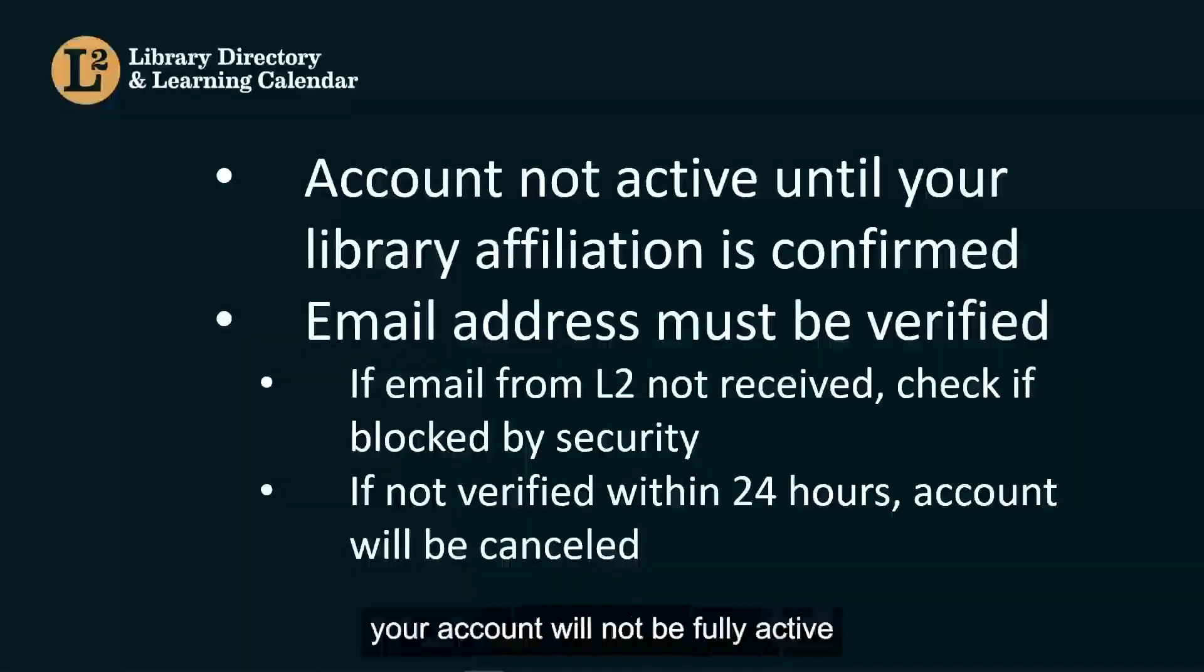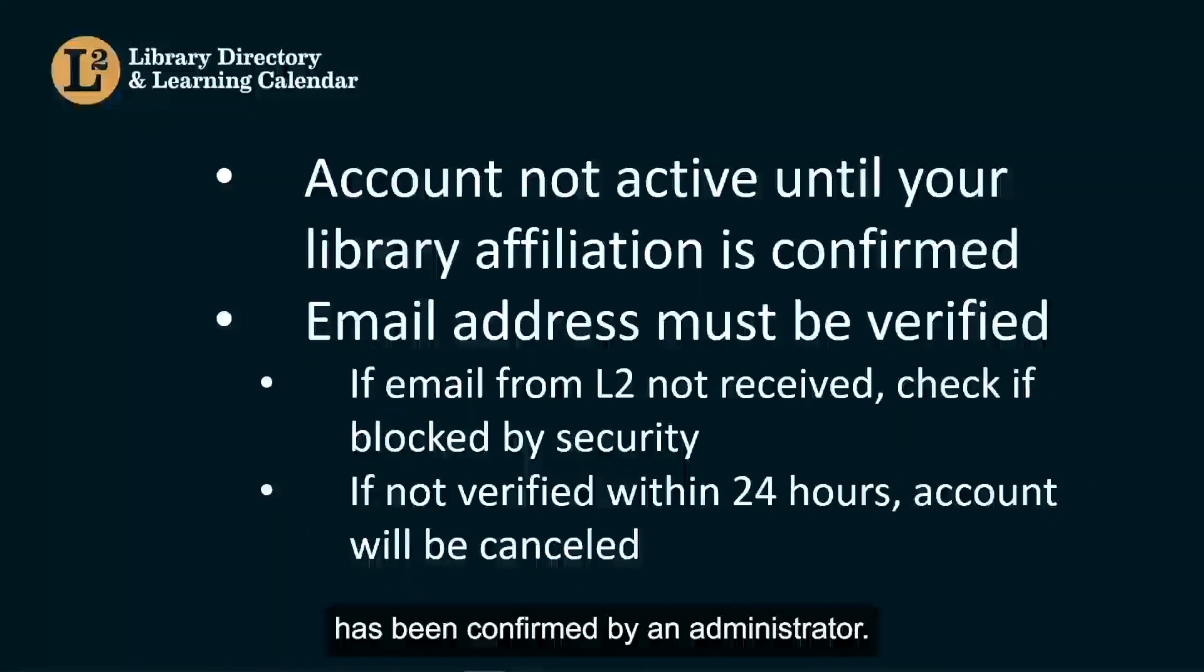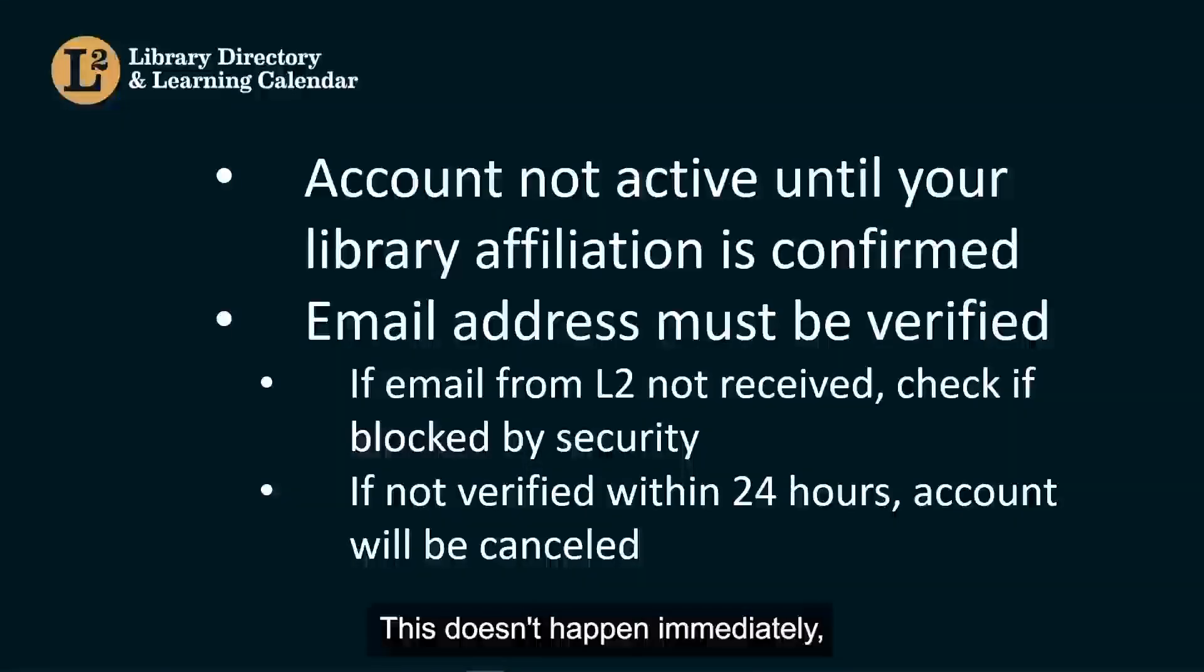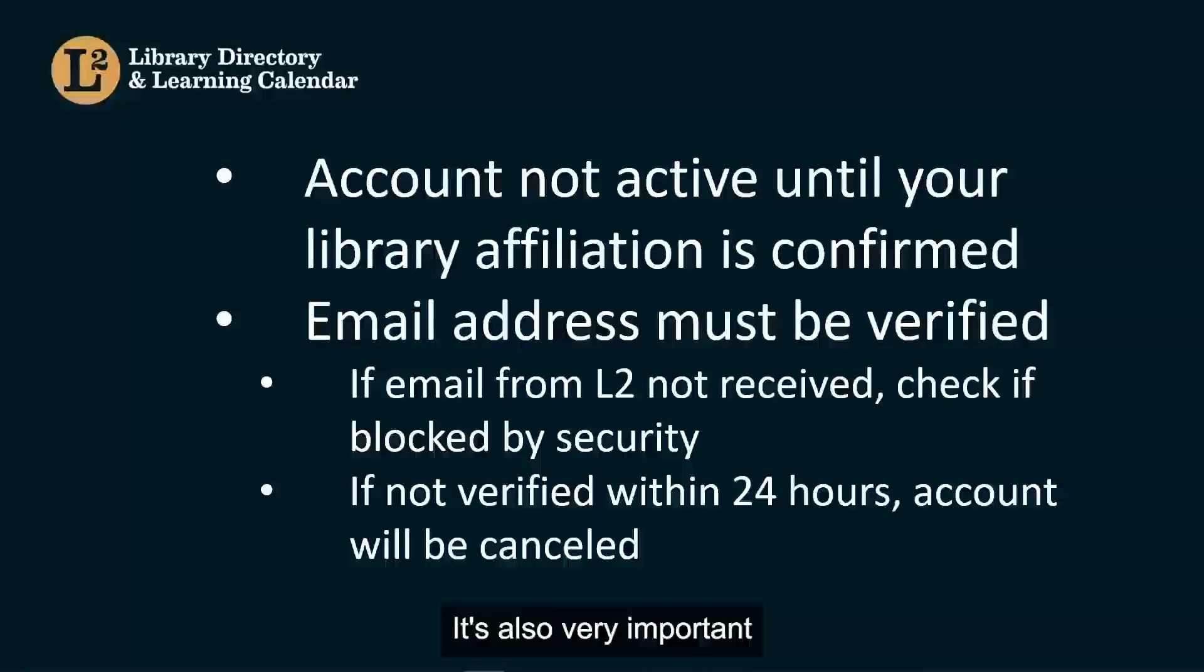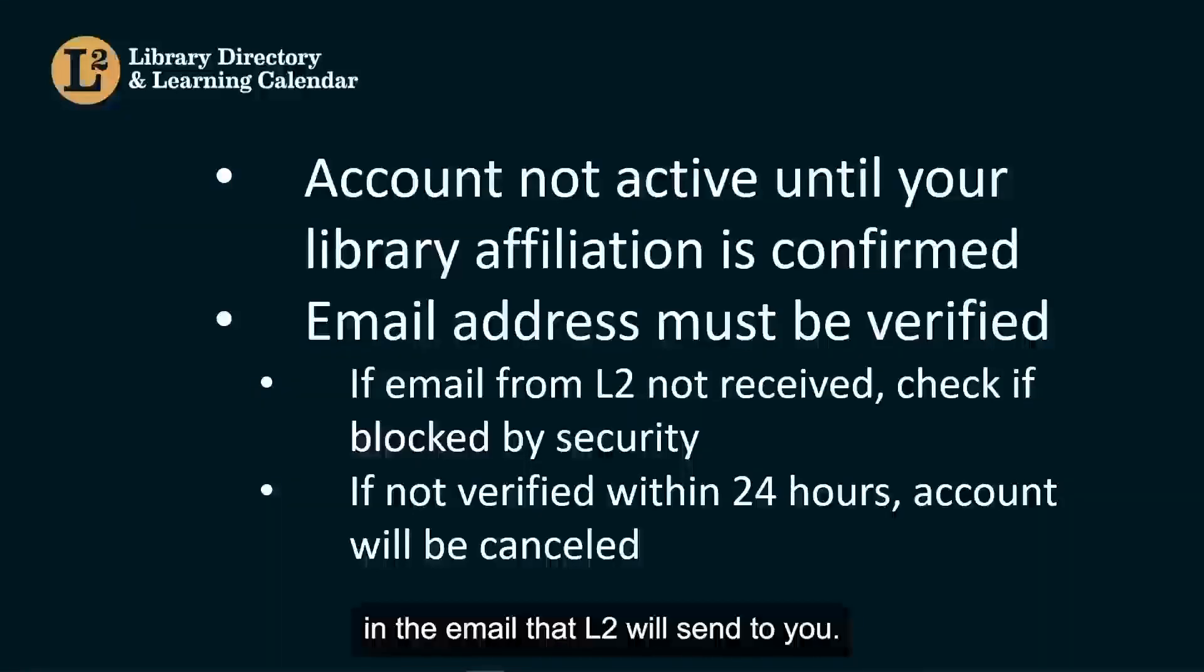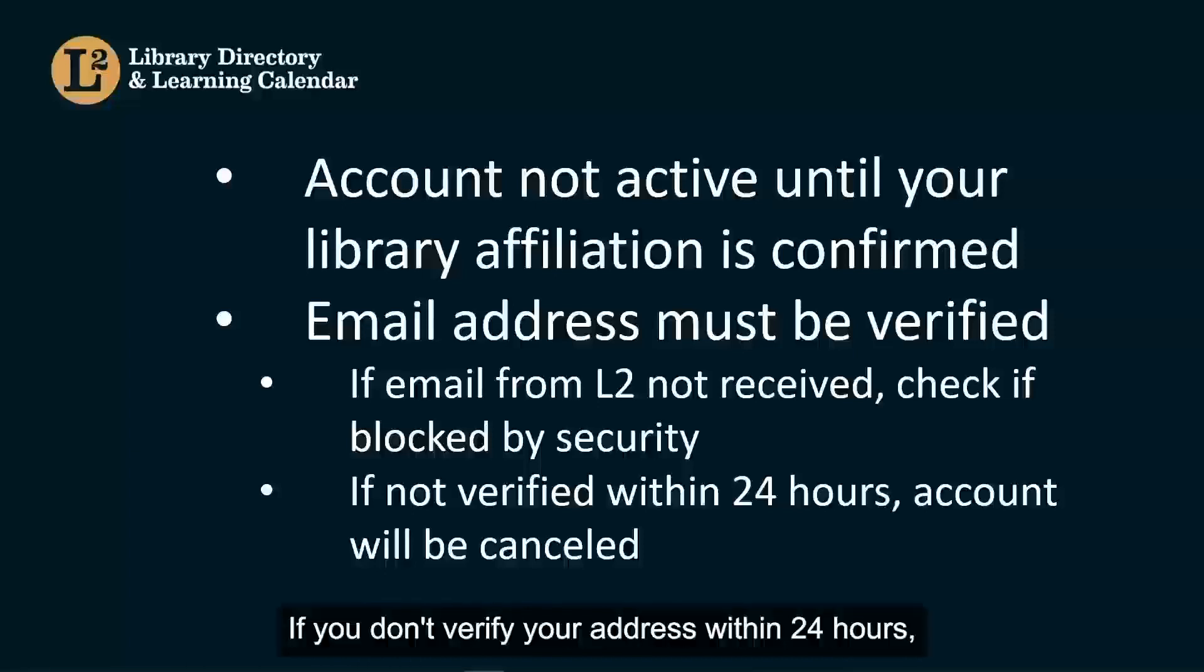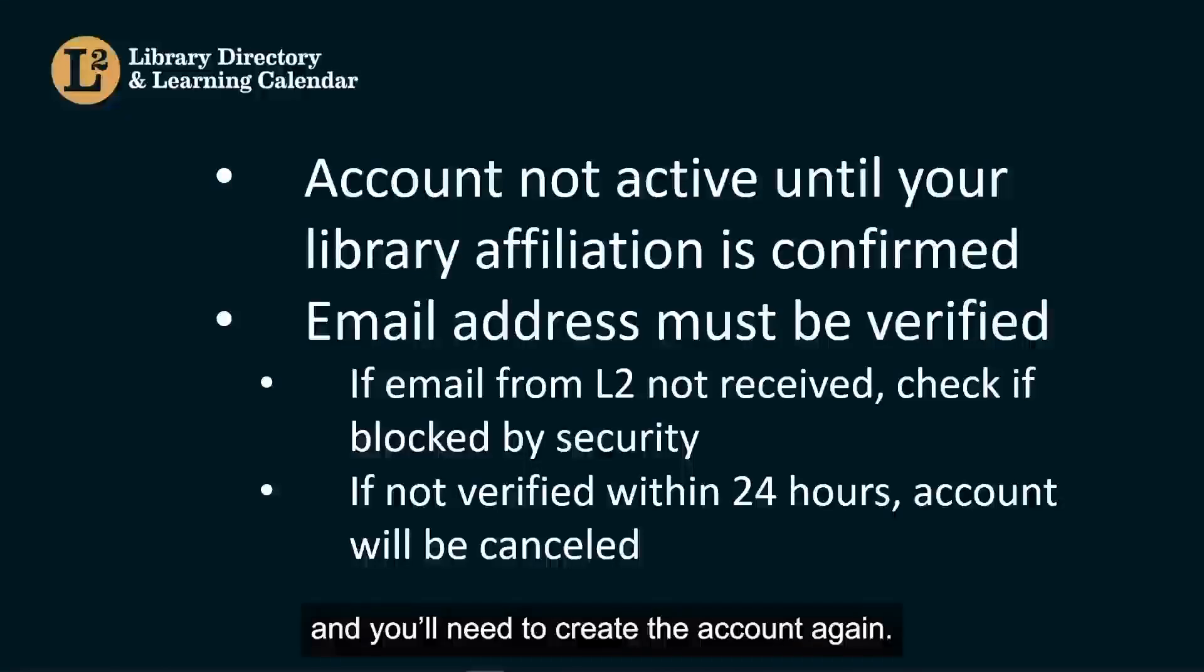Remember, your account will not be fully active until your initial library affiliation has been confirmed by an administrator. This doesn't happen immediately, but happens as soon as possible. It's also very important that you verify your email address by clicking the verification link in the email that L2 will send you. If you do not receive the verification email from L2 within a couple minutes after you create your account, check whether it was blocked by your library's email security system. If you don't verify your address within 24 hours, your new L2 account will automatically be cancelled and you'll need to create the account again.